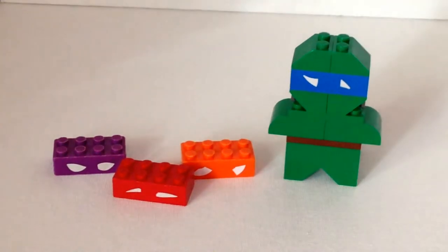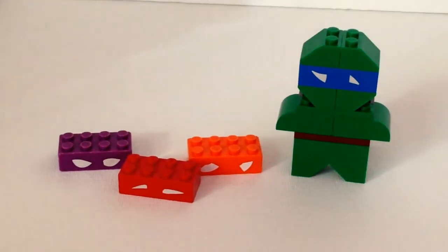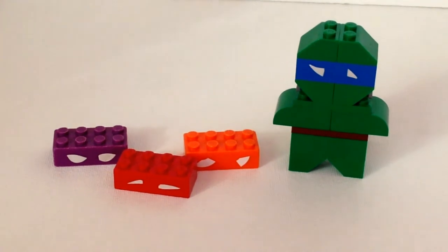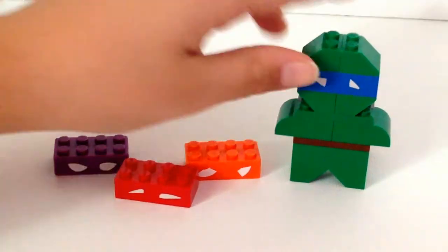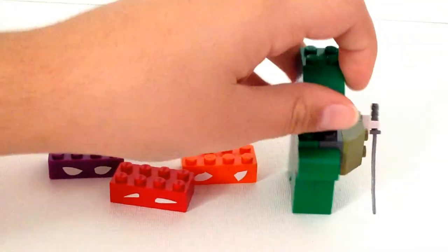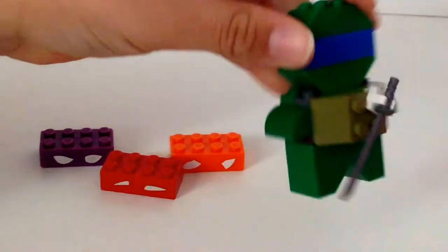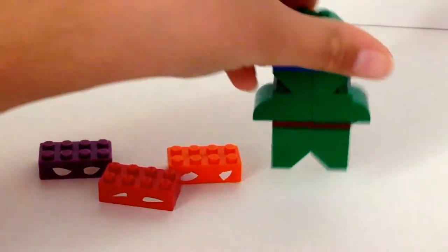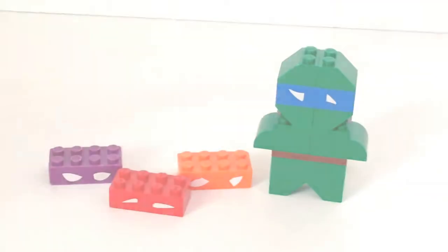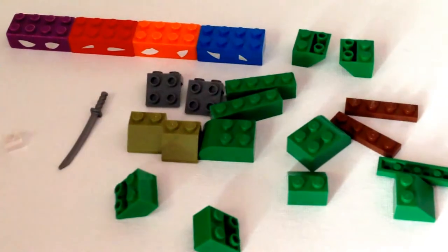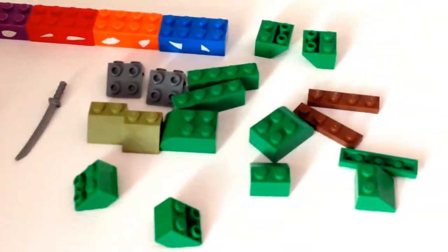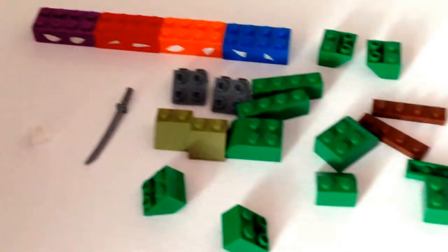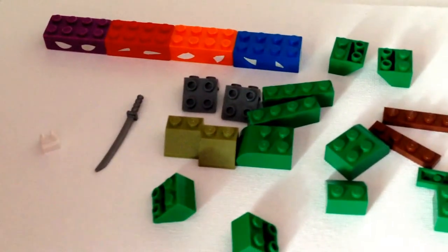Hey guys, today we're going to show you how to make a Teenage Mutant Ninja Turtle out of LEGO. Okay guys, so here are the pieces we're going to be using to make this Teenage Mutant Ninja Turtle.